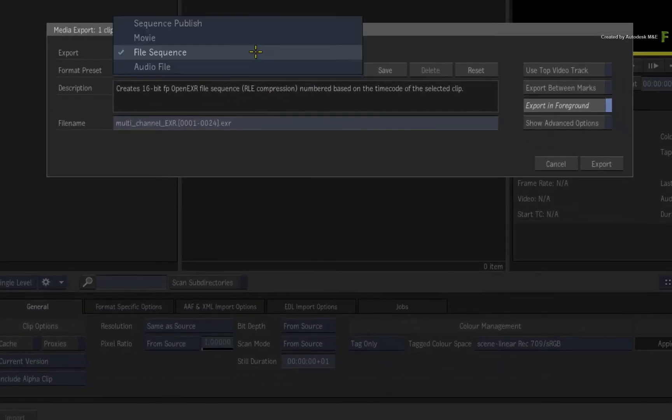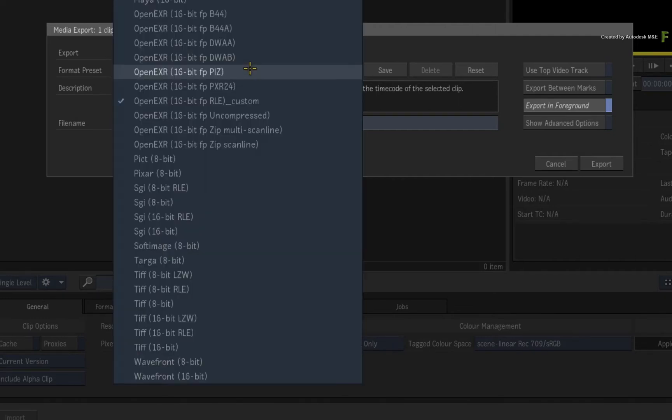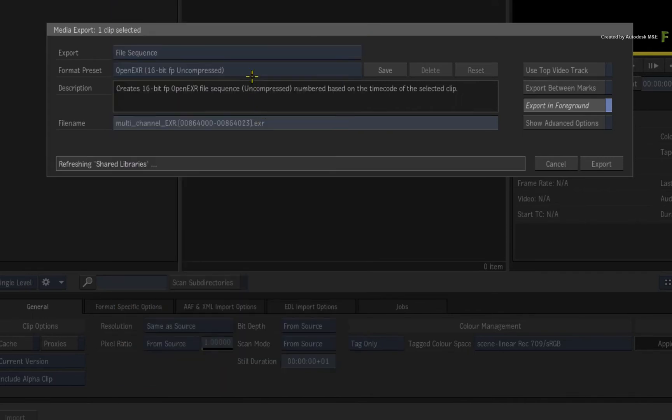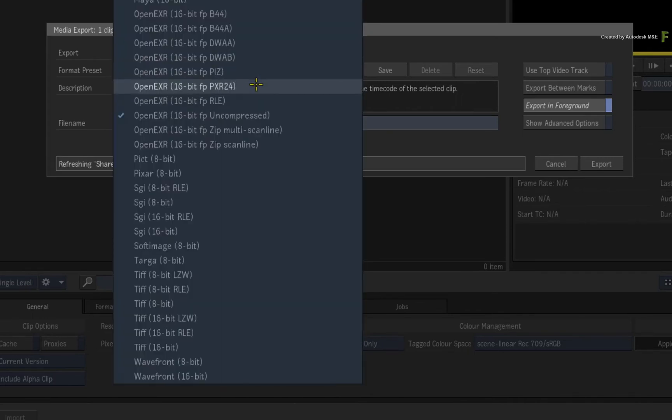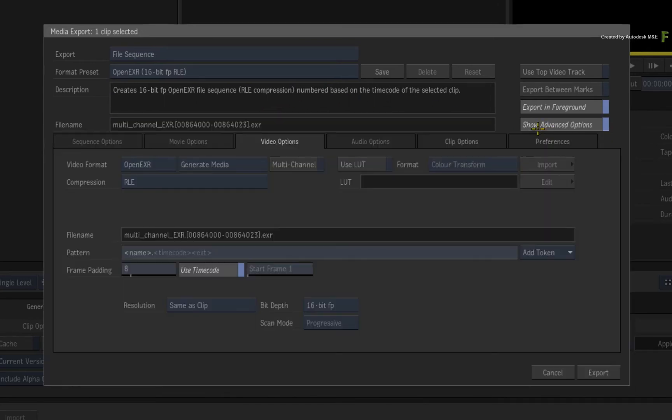The media export window appears, and you can choose to export a file sequence. Inside the format presets, you can choose any flavor of OpenEXR that you'd like to export in. Now click Show Advanced Options.